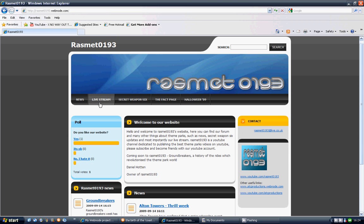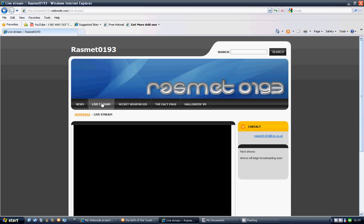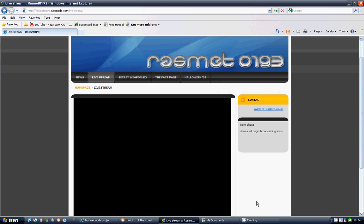It's going to have a live stream on it, which is streamed from Ustream. And when we get that set up, we're going to have it so you can watch our videos, totally 100% live from this website.